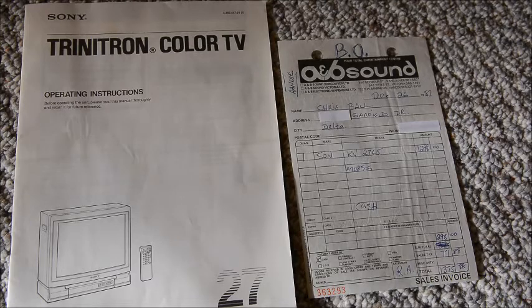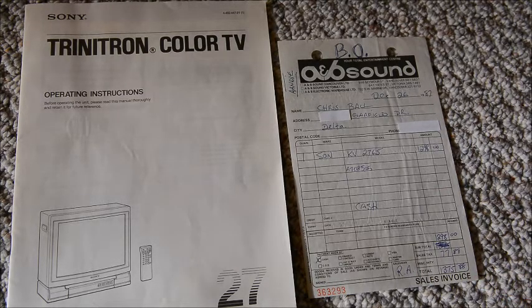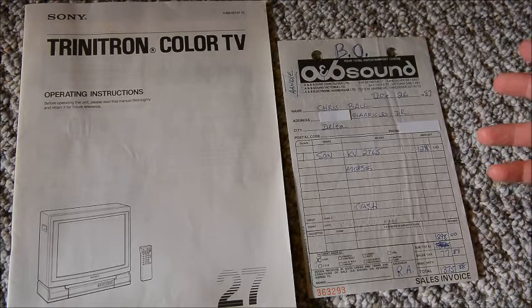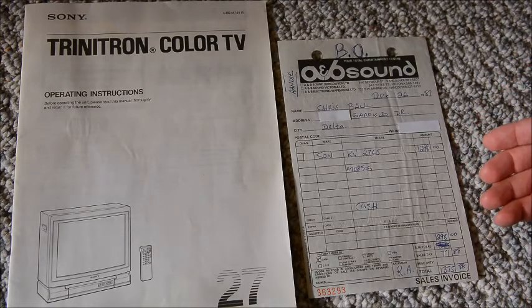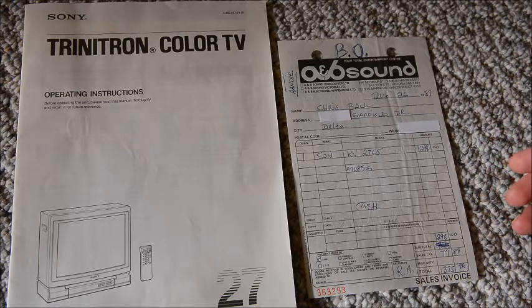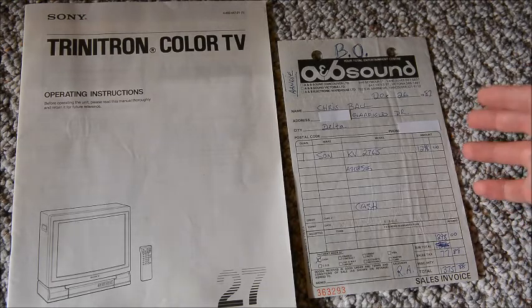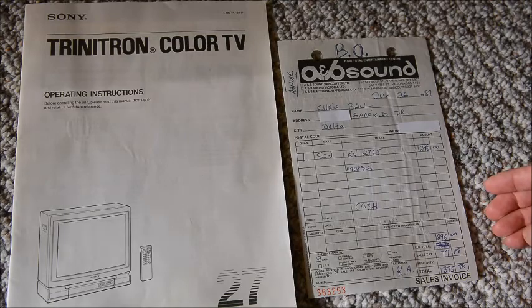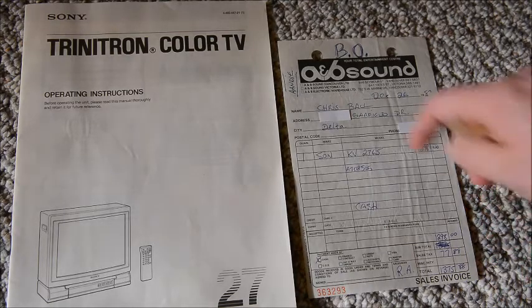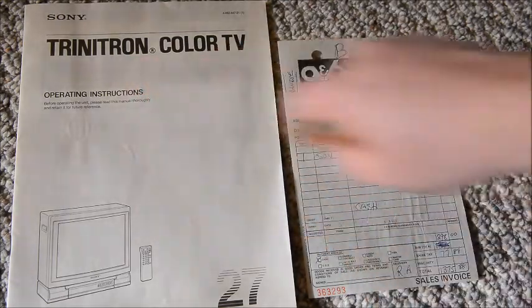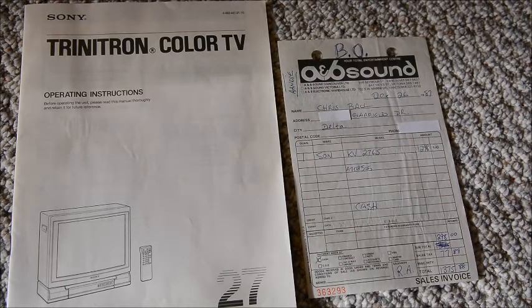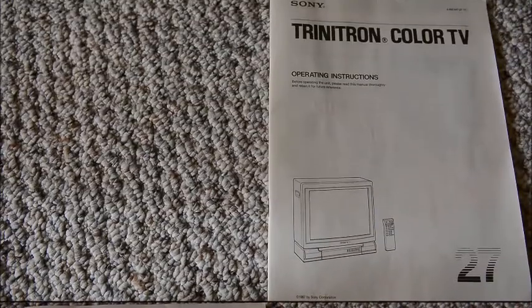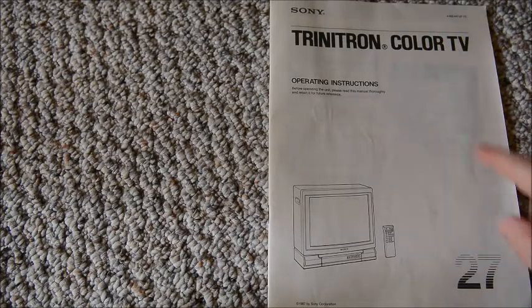In today's money, $1,375 would come out to about $3,100. That would be enough for like a 75 inch Sony Bravia 4K TV today. But at the time this was a really good TV, so it makes sense that you'd have to spend that money. And again being the Trinitron, that was the premiere TV at the time.